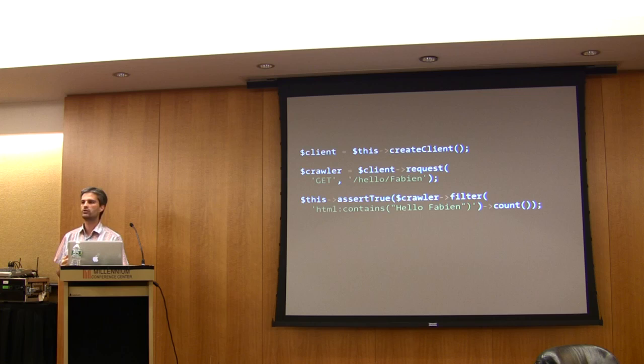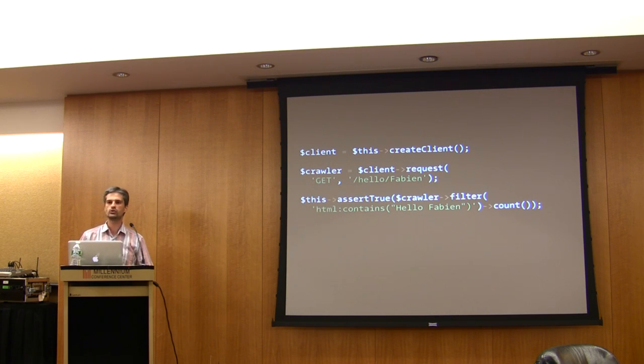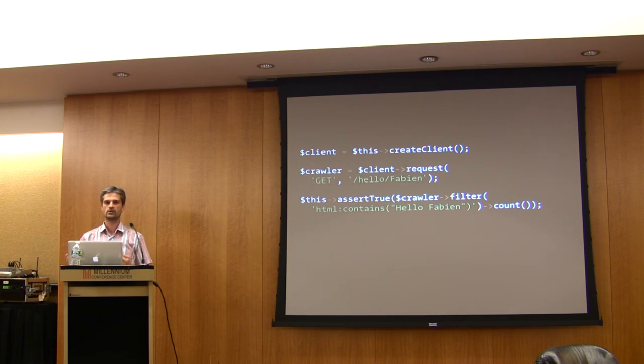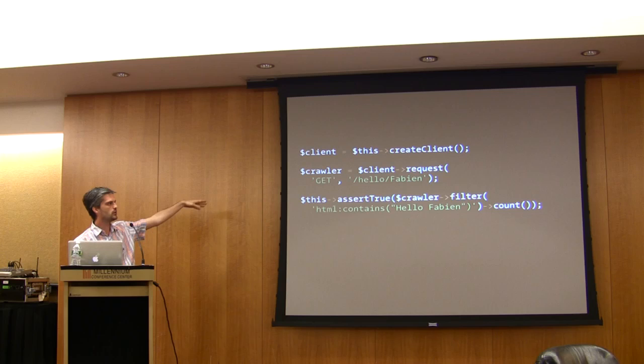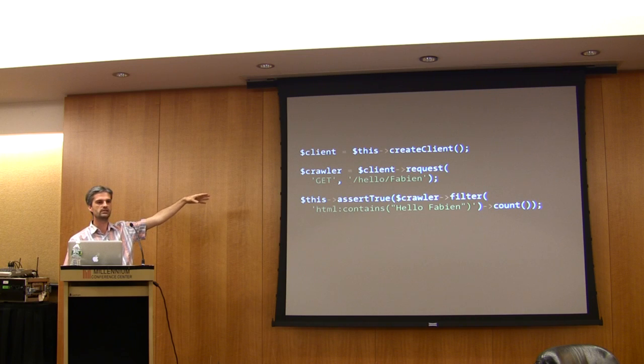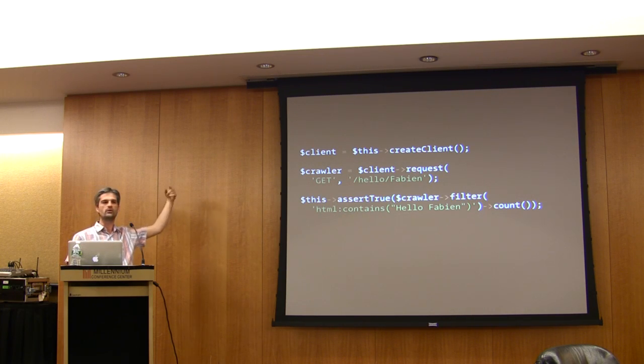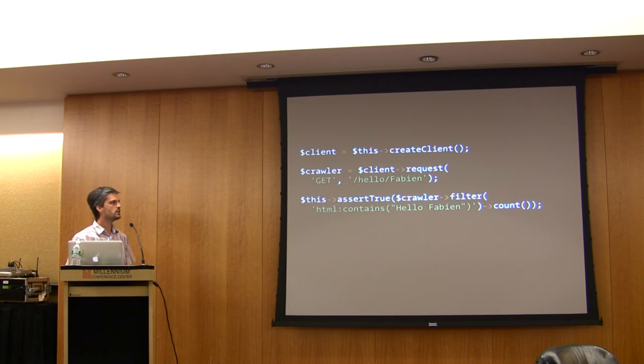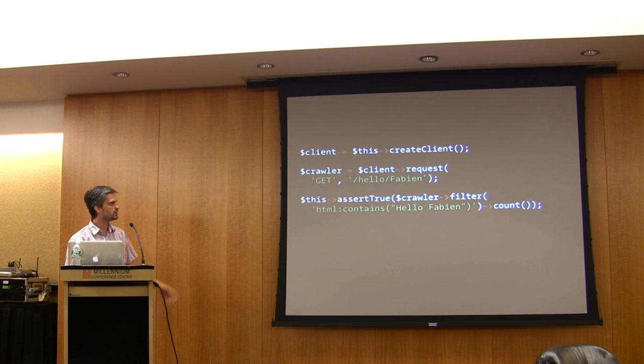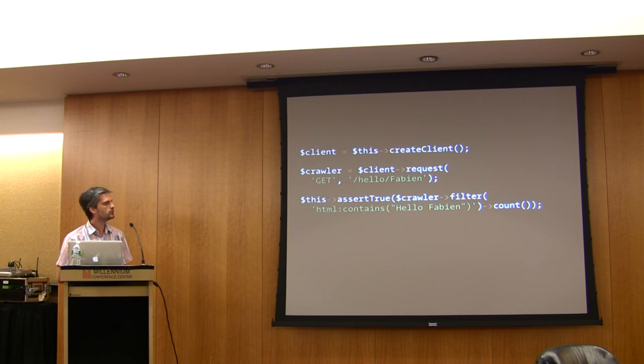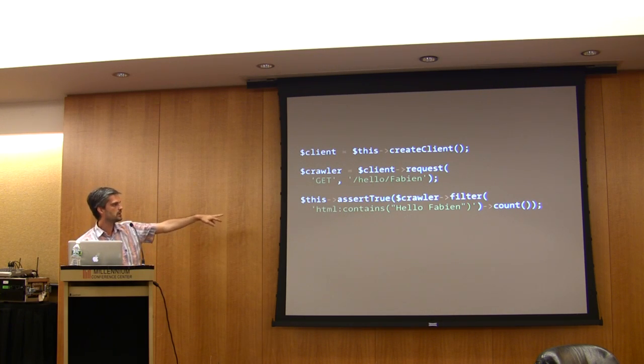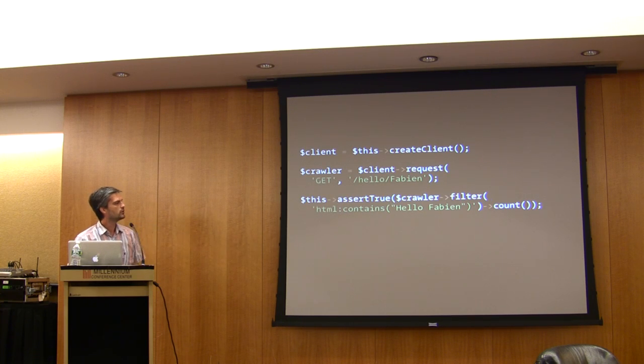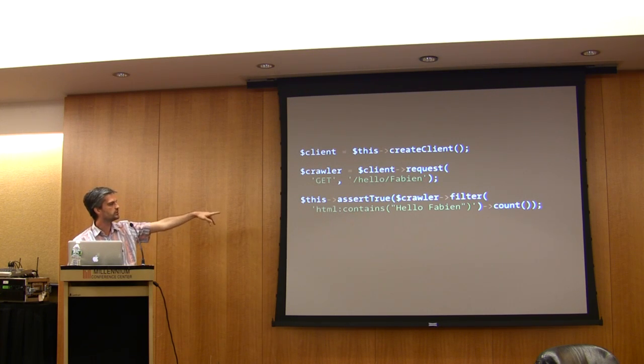A crawler is an object able to crawl the DOM. It's only available if the request is an HTML one, so if you have an HTML or XML response, then you can use that to do pretty interesting things like filtering with a CSS selector.